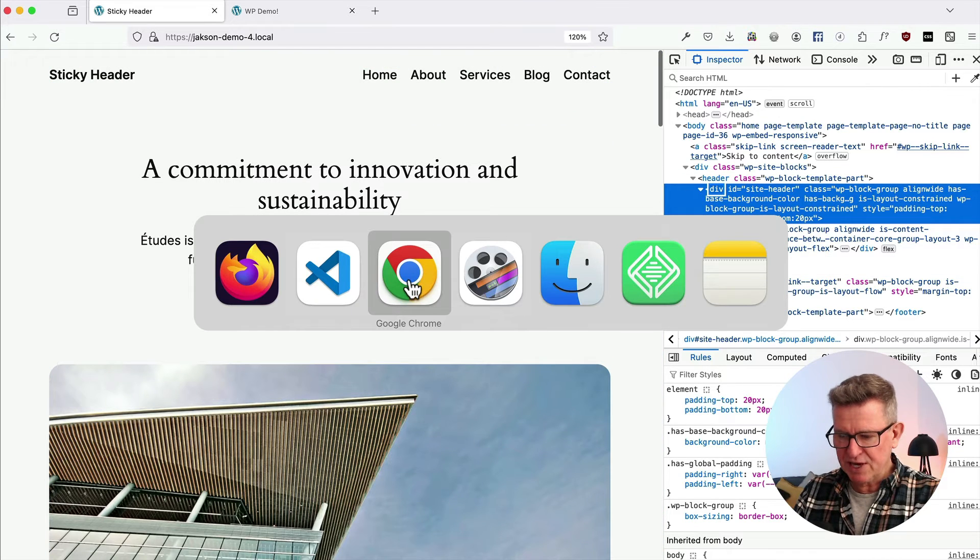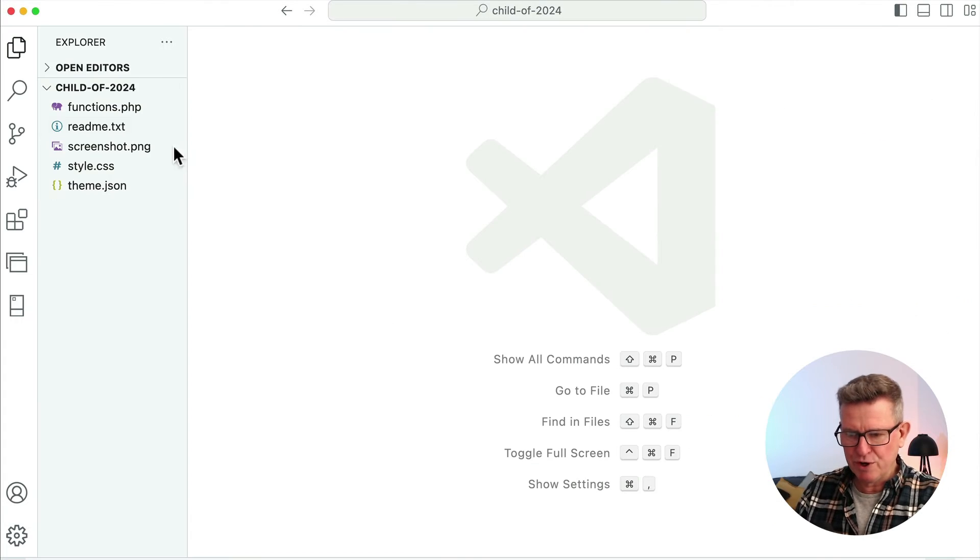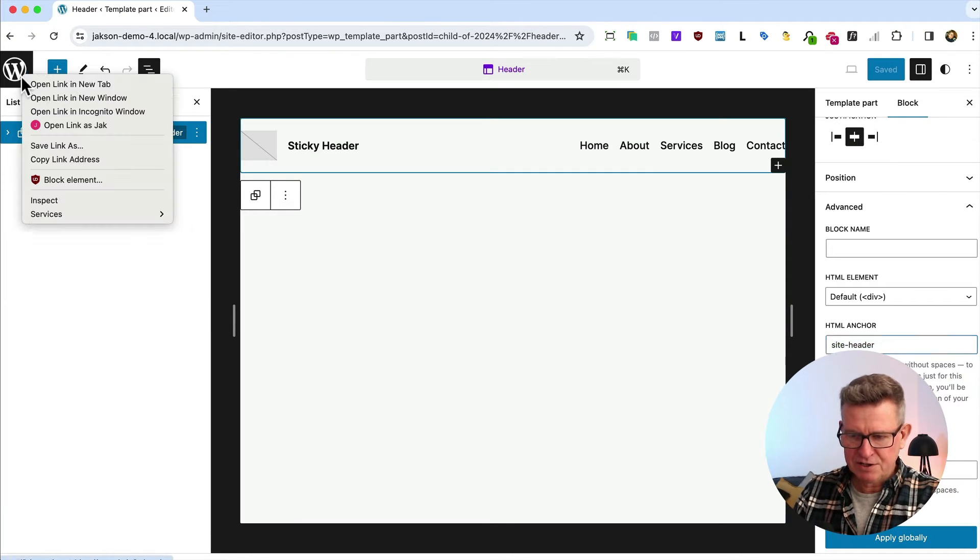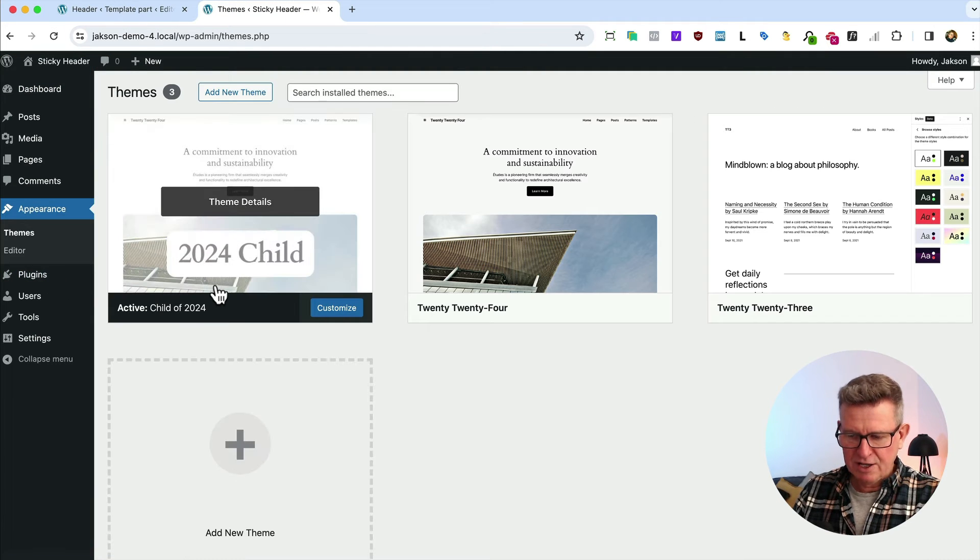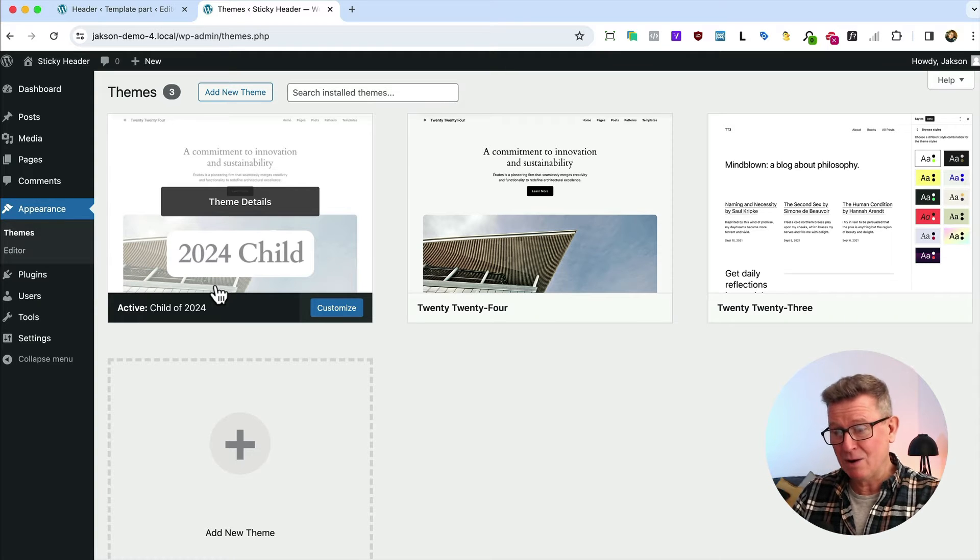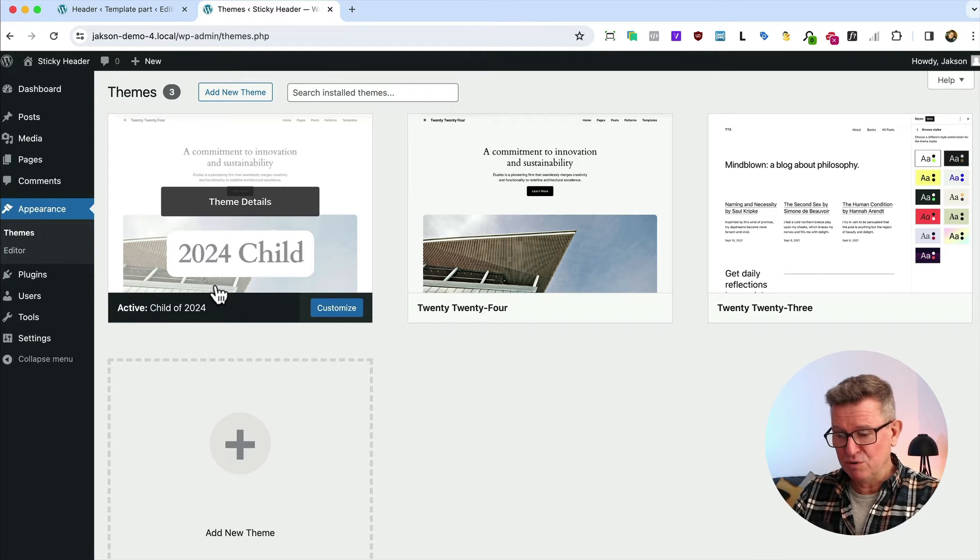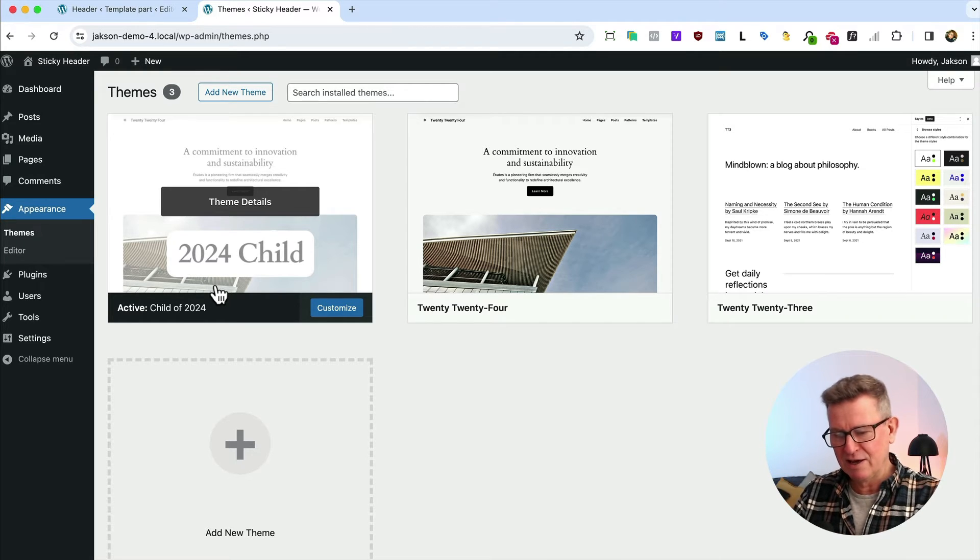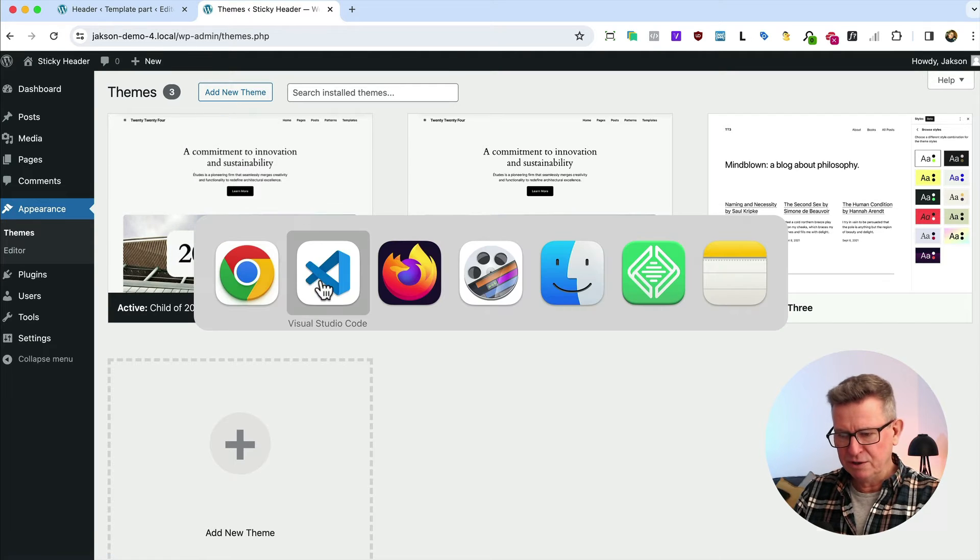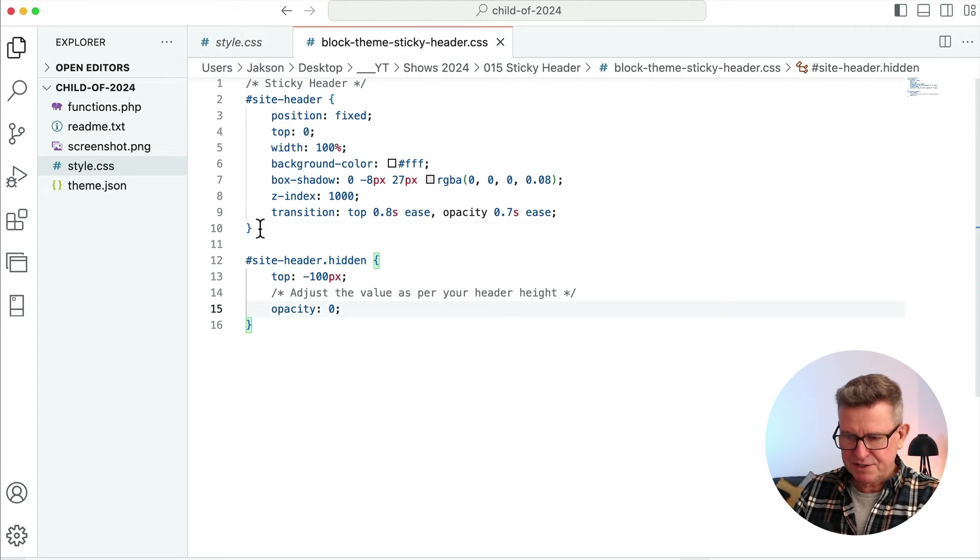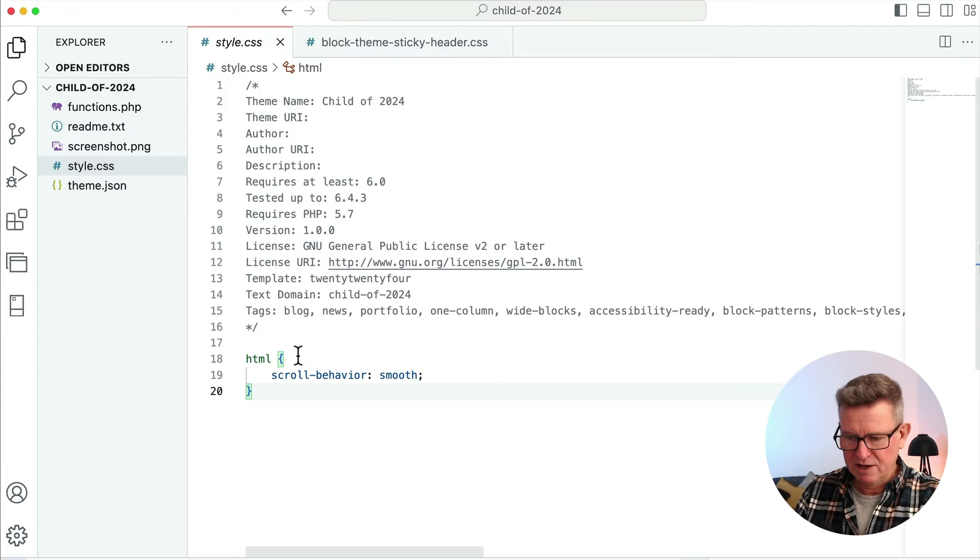Now we need a little bit of CSS. I've got a code editor open with the child 2024 theme. In our Appearance, I've installed a 2024 child theme because we don't want to be mucking about with our parent theme files. Card up there and link is in the description for creating a block theme child. We've got our style.css file here, we can add some styling to that.